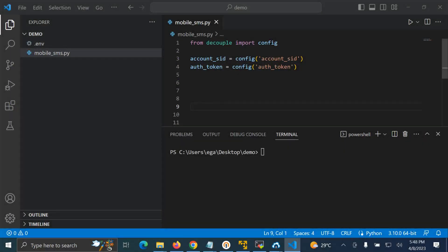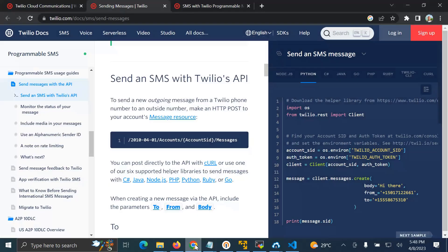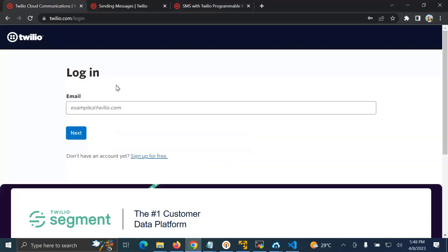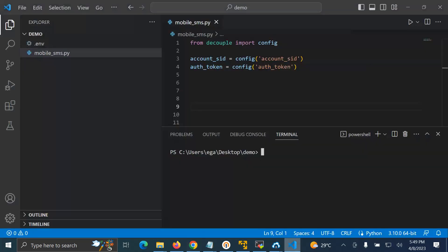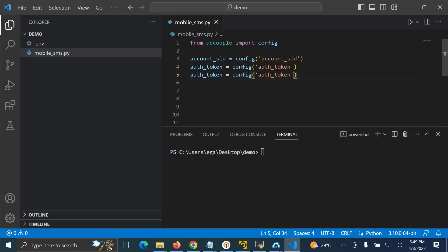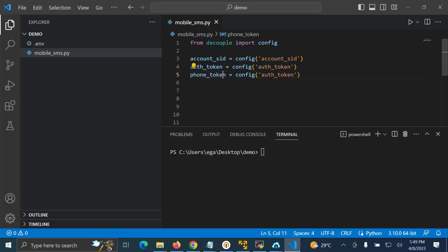So what you actually need to have - make sure you have a Twilio account. If you don't have one, register. Then after logging in, make sure you generate three things: account SSID, auth token, and phone number. These three will help you to send a message by using Twilio.